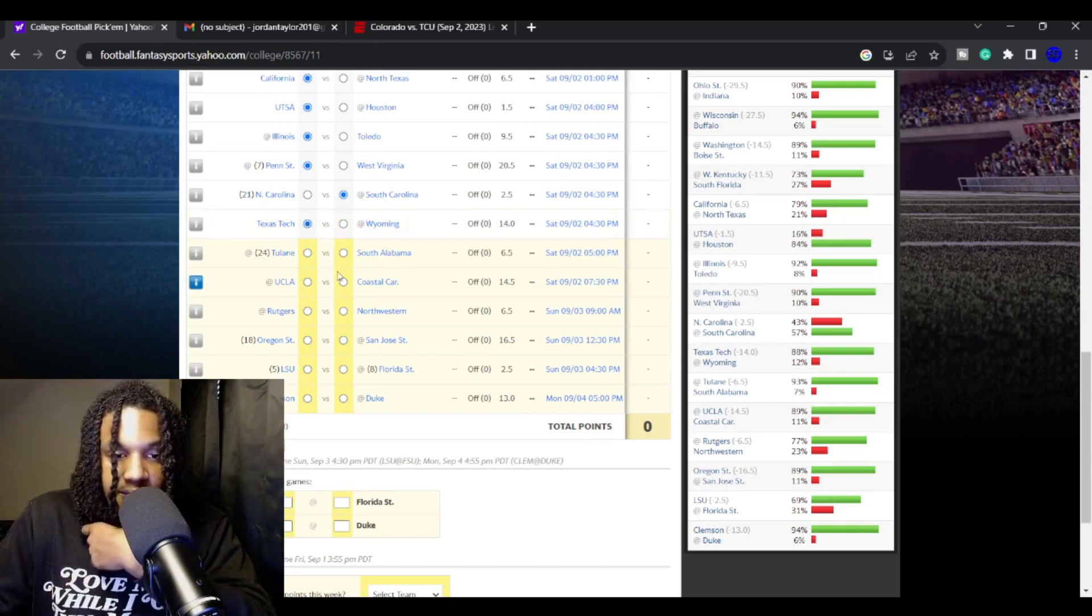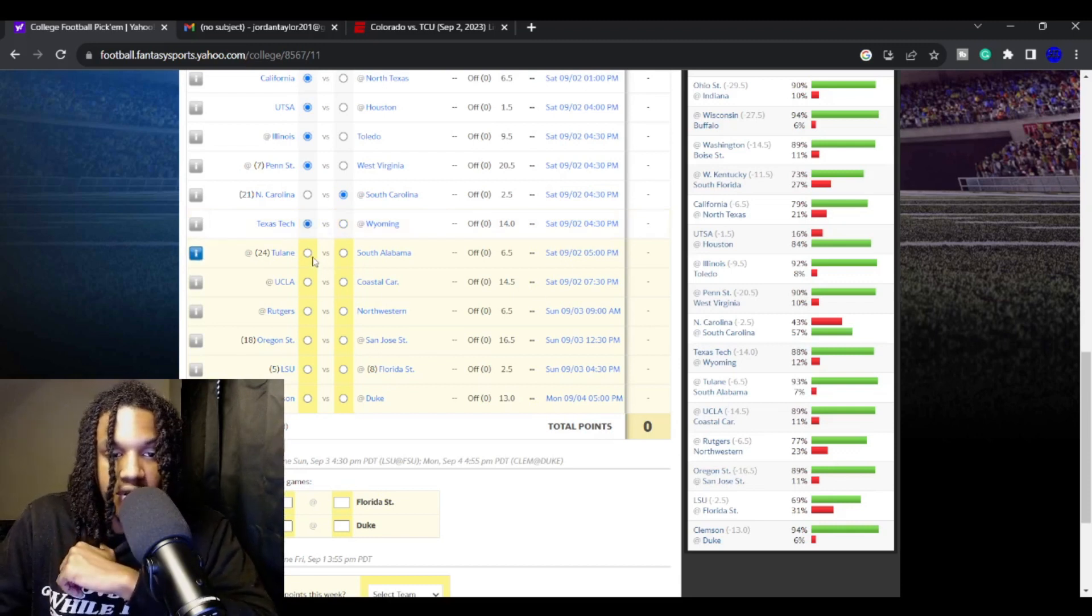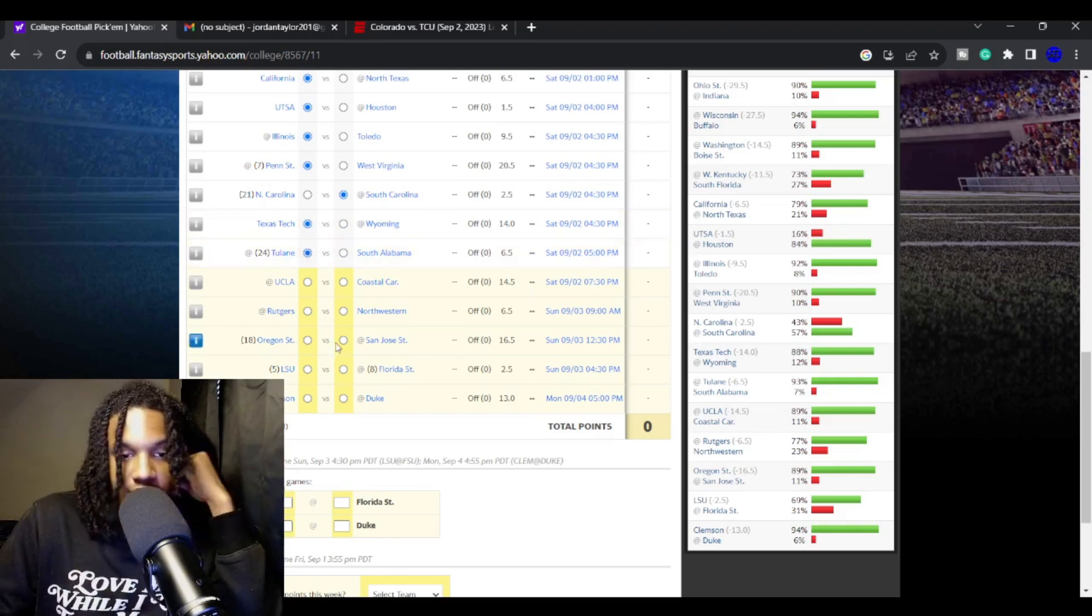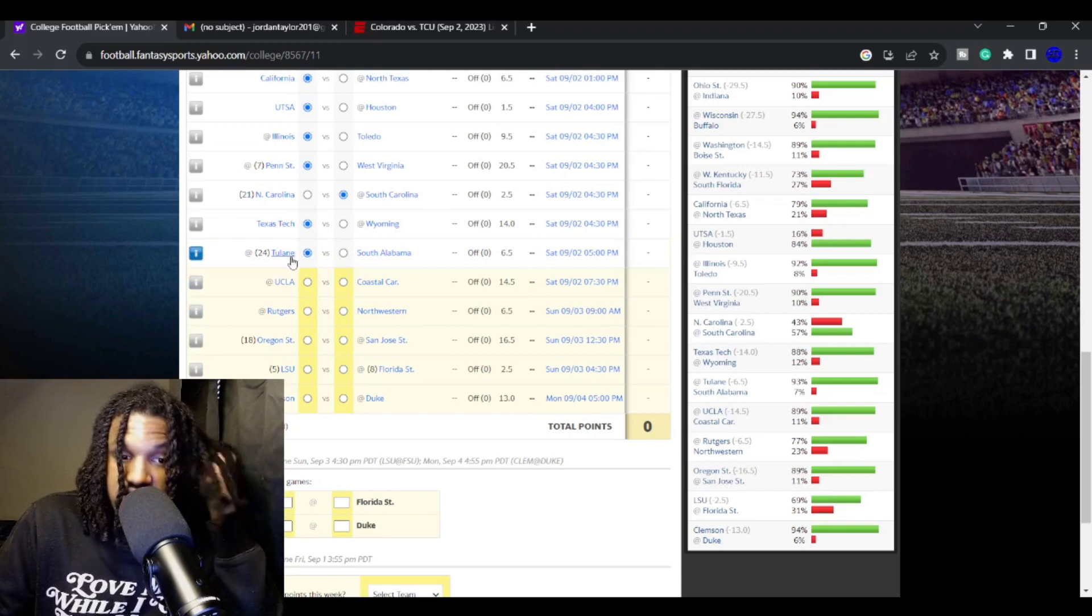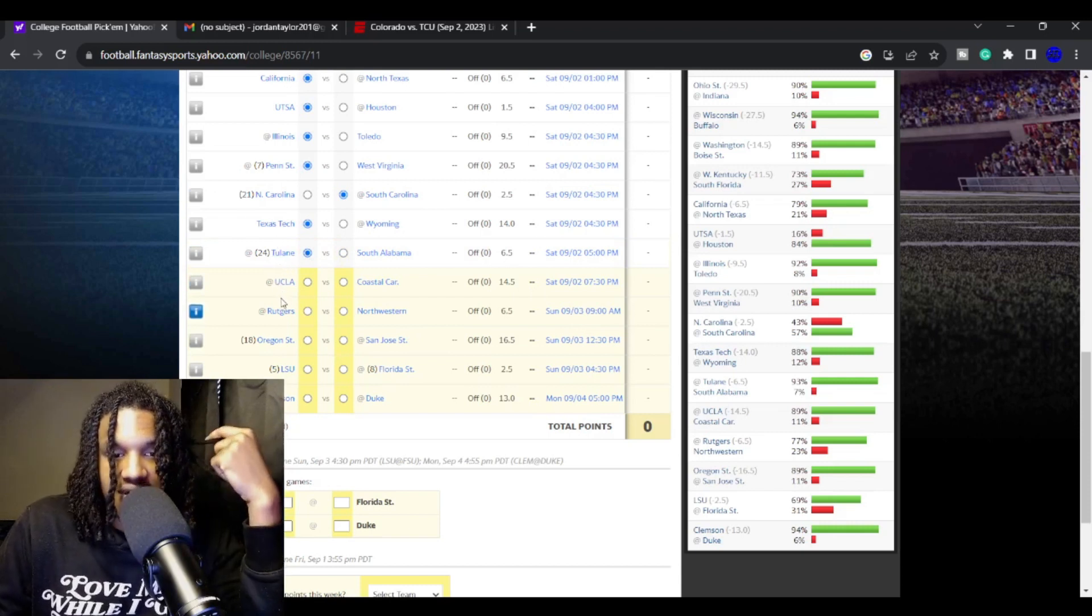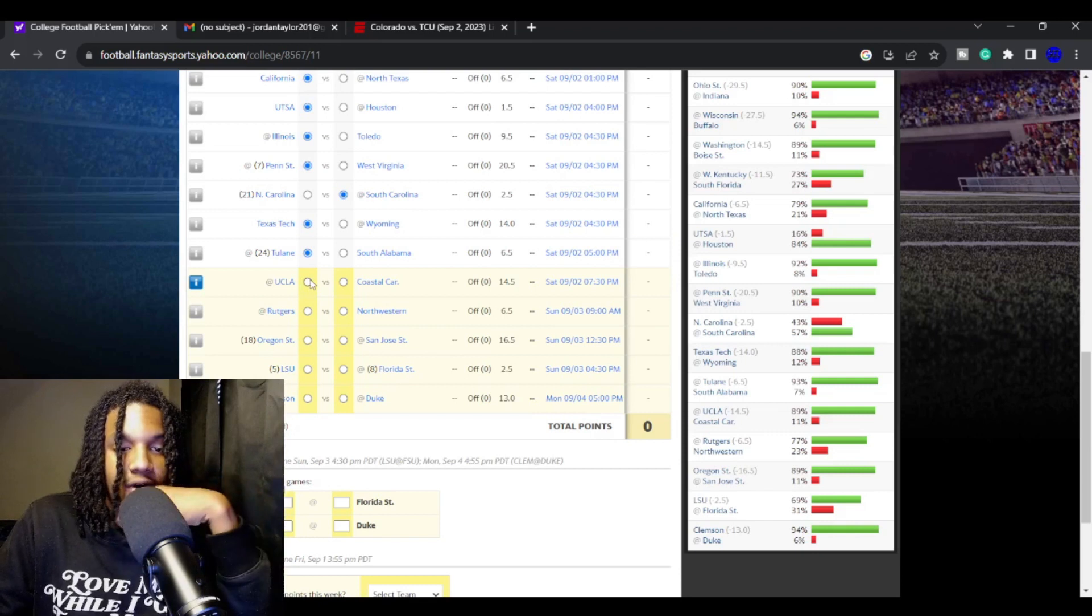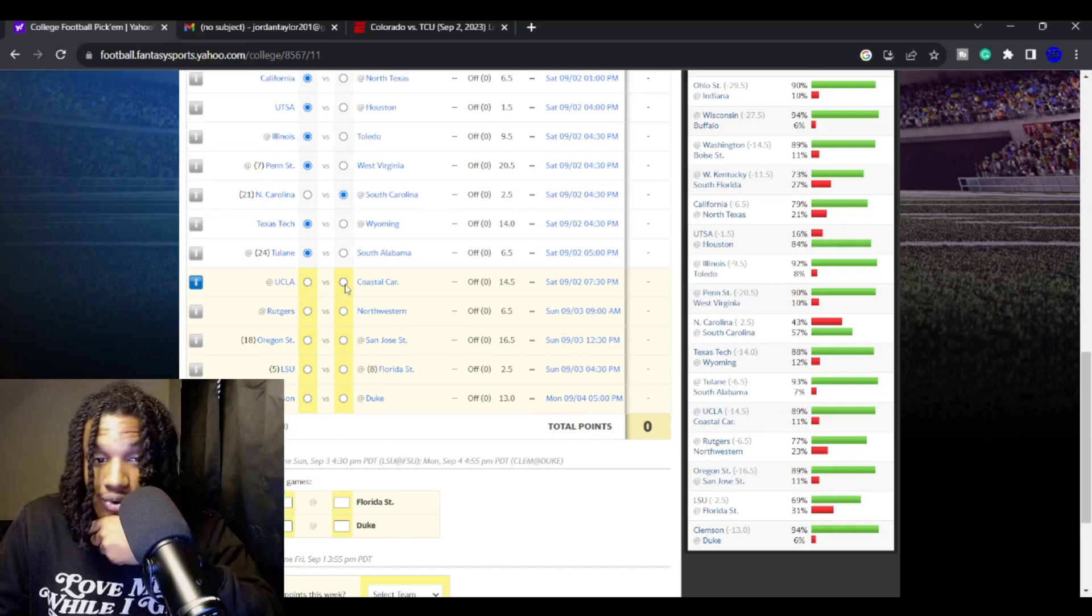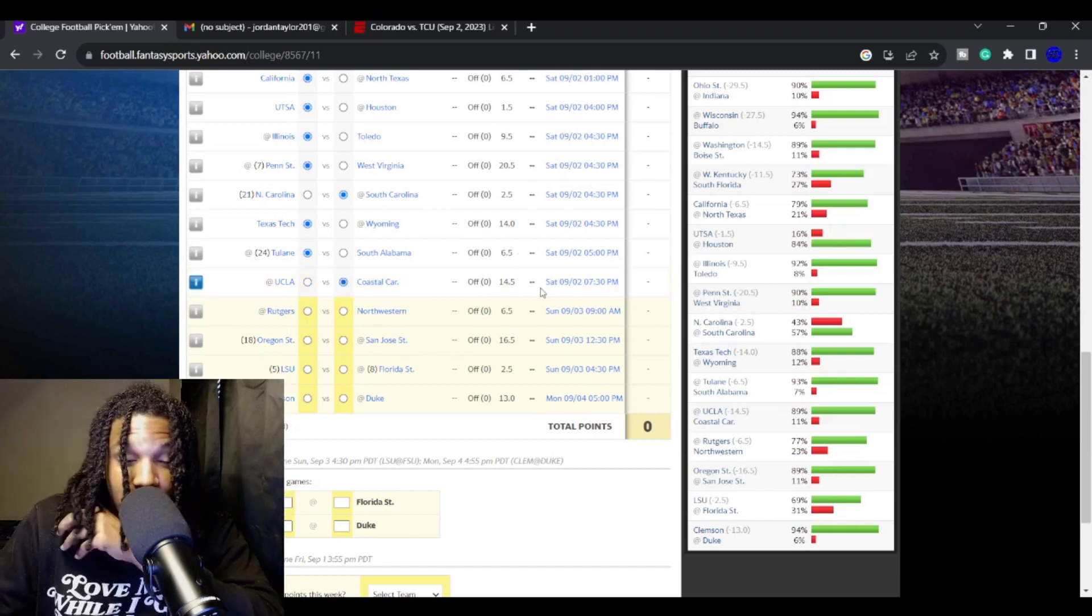Give me Texas Tech over Wyoming. I love Tulane over South Alabama. UCLA versus Coastal Carolina is a really interesting game. Coastal Carolina does have Grayson McCall, and they do have a pretty solid team. And they could be starting Dante Moore.